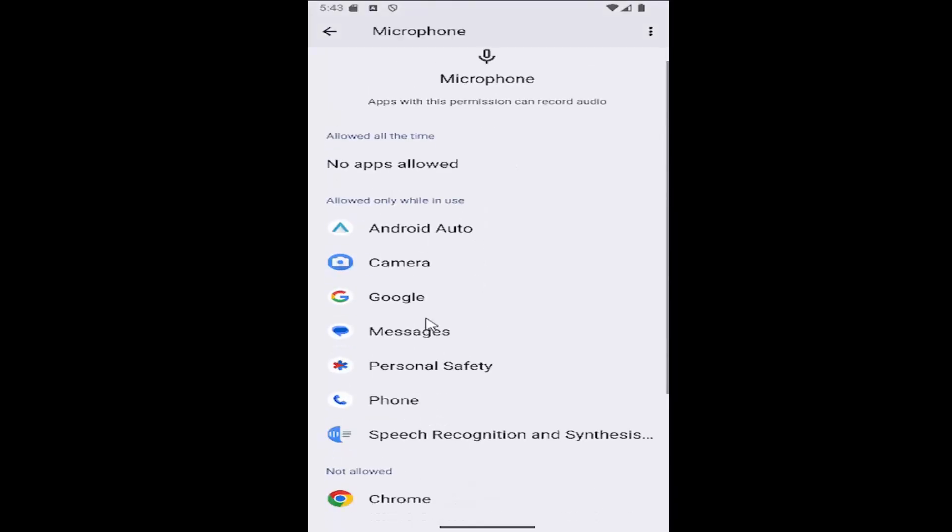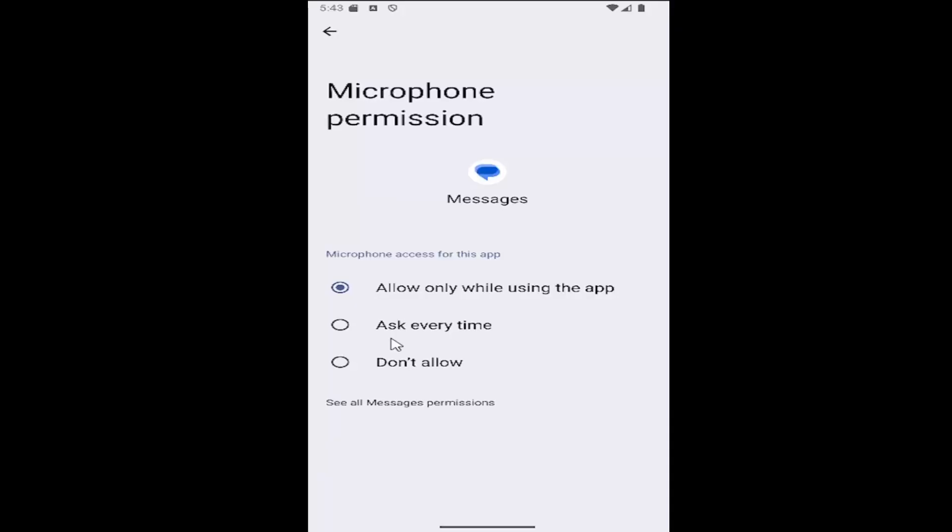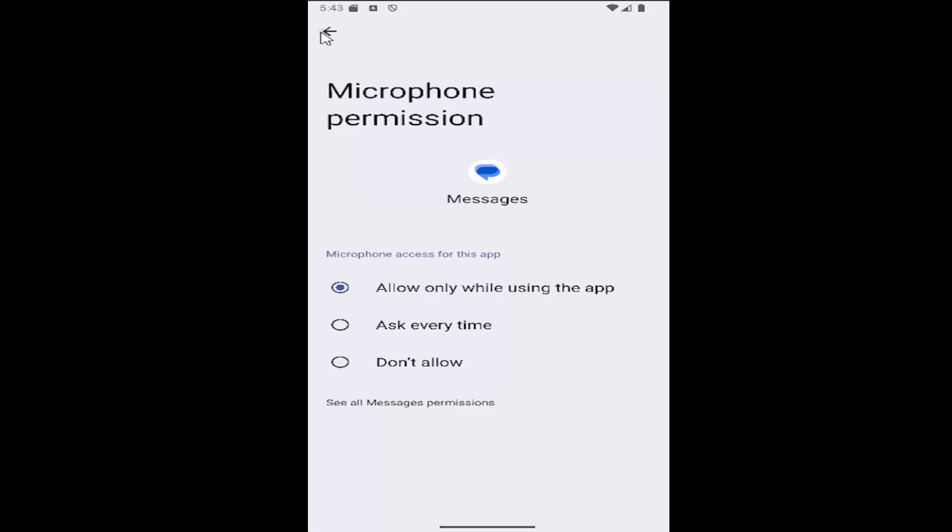You can select any app you want to give microphone access to, and then choose either Allow Only When Using the App, Ask Every Time, or Block Access.